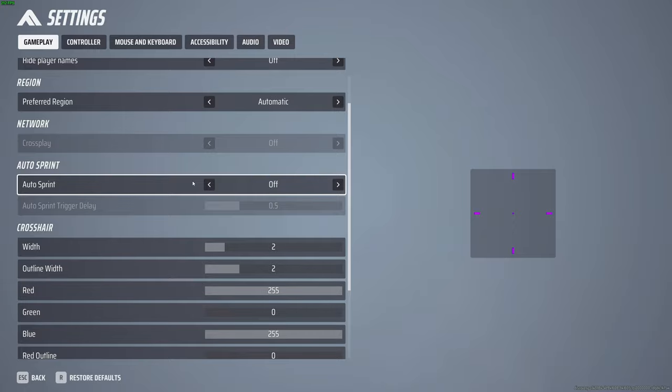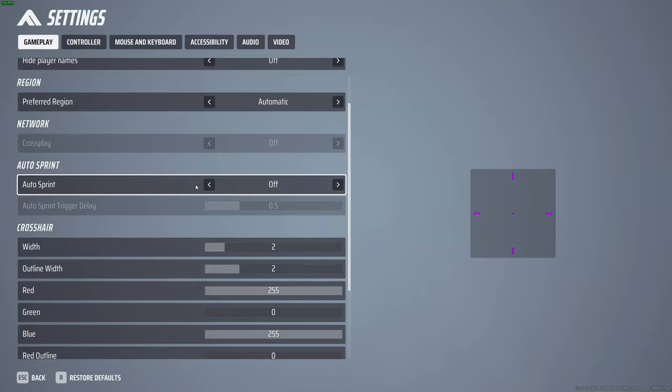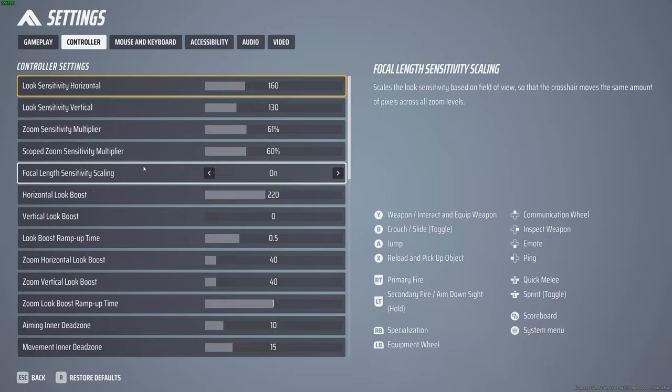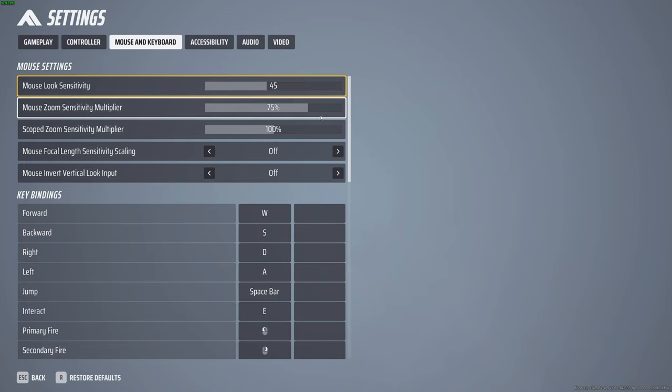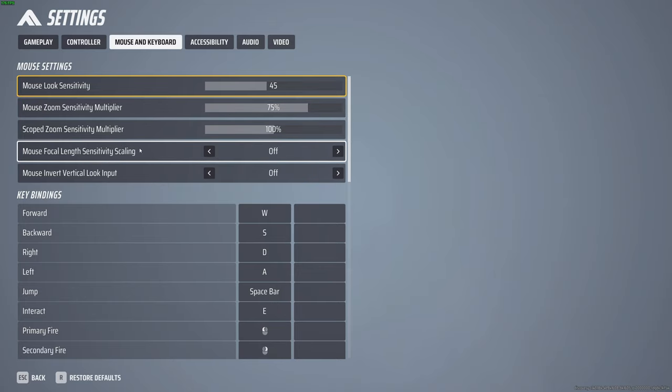Controller I don't use, so I'm not going to deal with that. Mouse and keyboard, I play on 1200 DPI I believe, so I dropped my mouse sensitivity down to 45. I scaled the zoom sensitivity down to 75. I left this at 100.